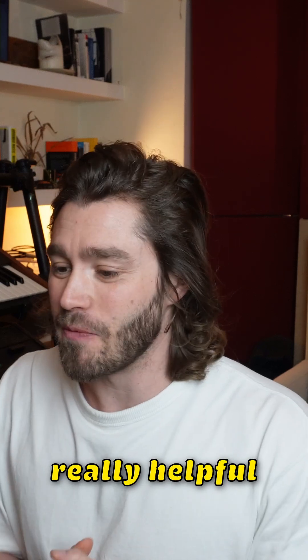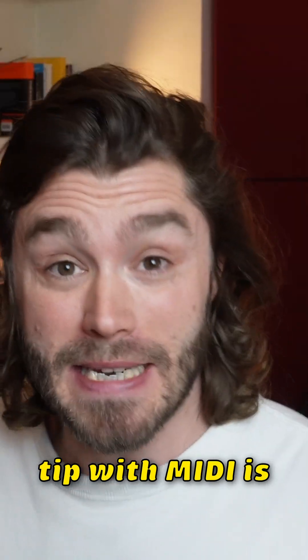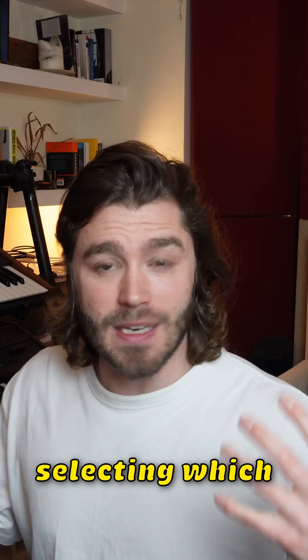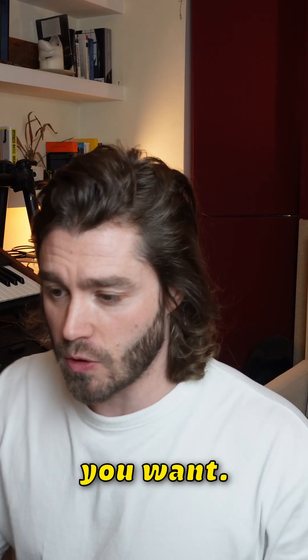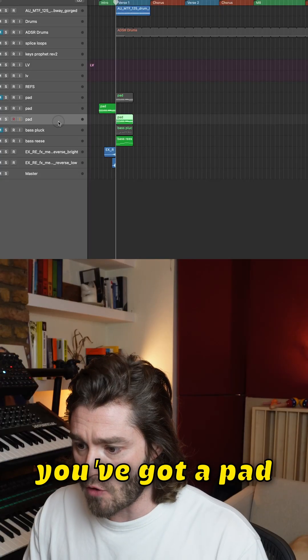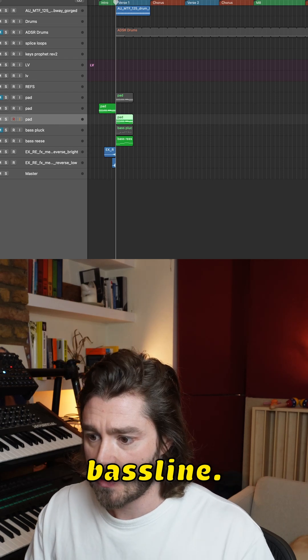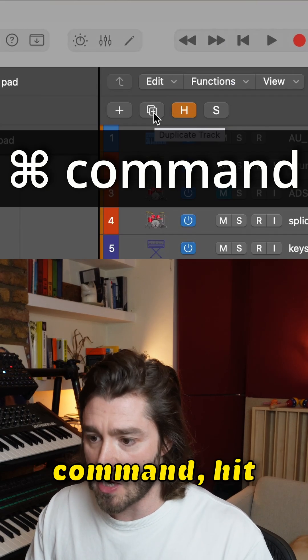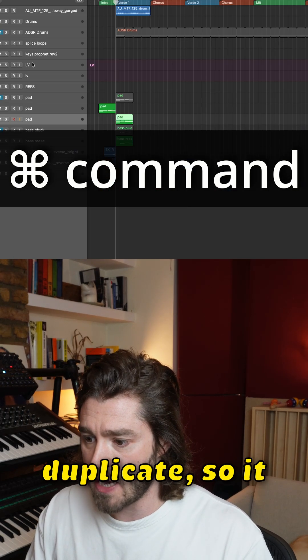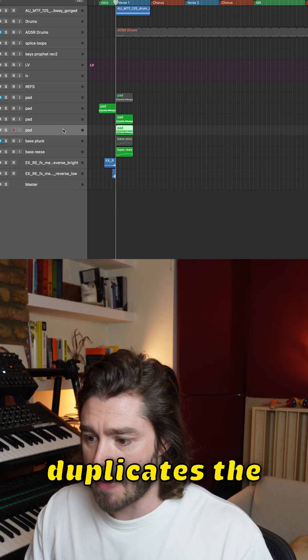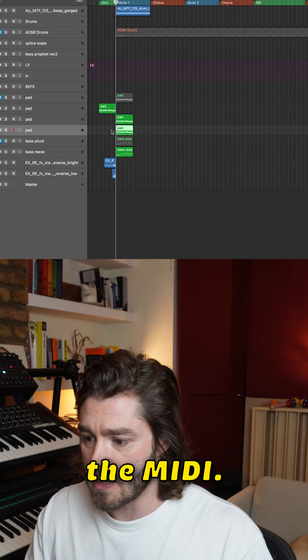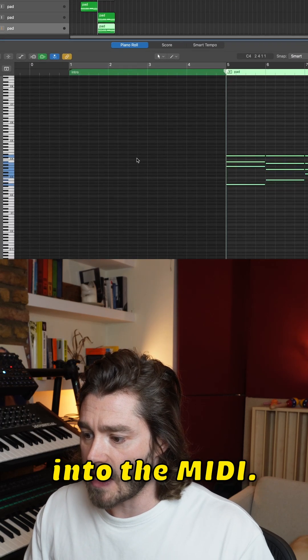Another really helpful tip with MIDI is selecting which MIDI notes you want. Let's say you've got a pad here and you want to create a baseline. You hold down command, hit duplicate. It duplicates the patch and the MIDI. Let's go into the MIDI.